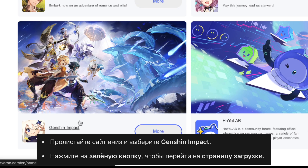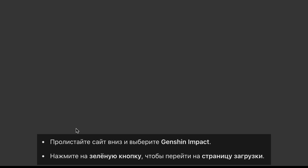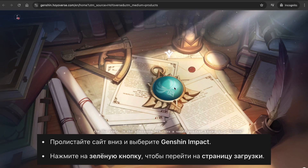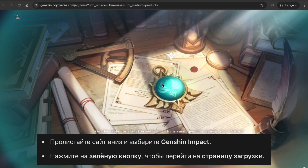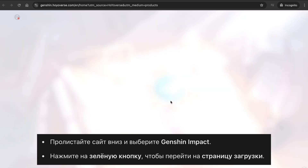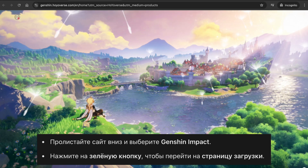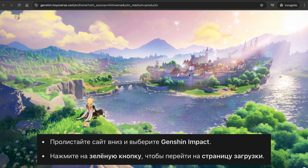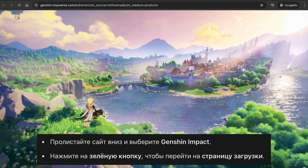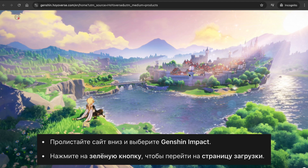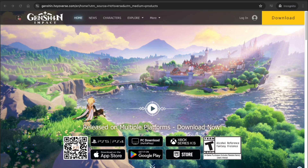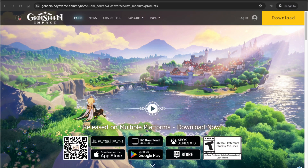Select the game and click on it. After that, click on the download option and you'll be directed to the download page for Genshin Impact.